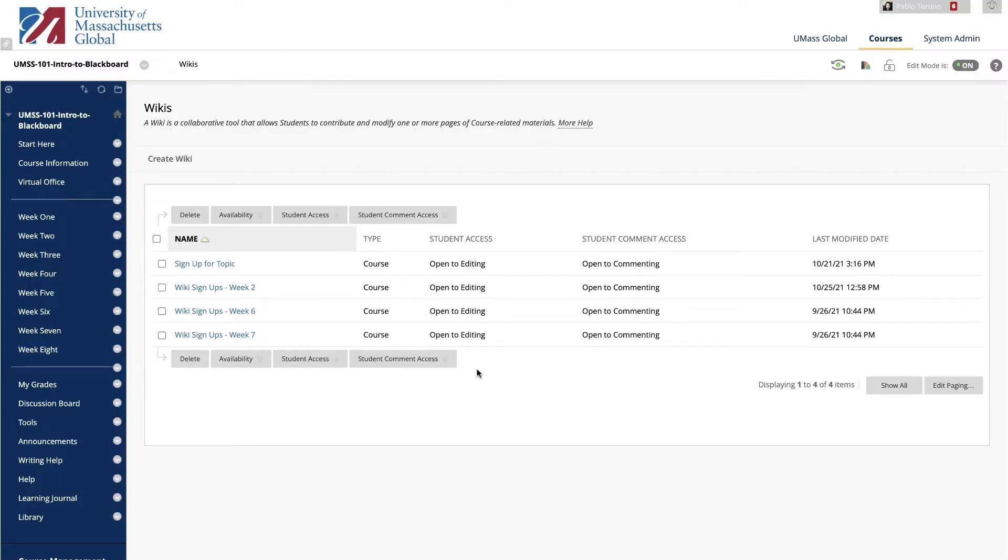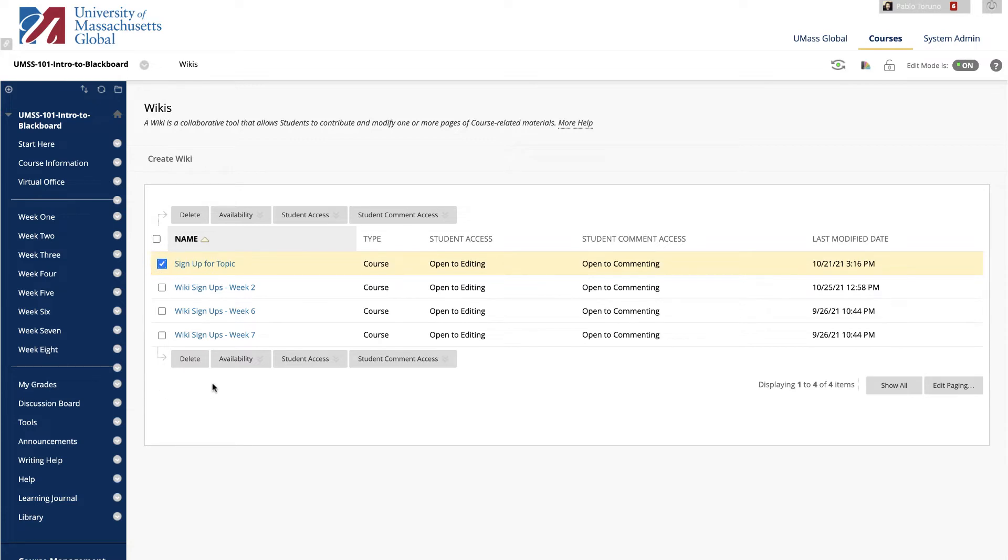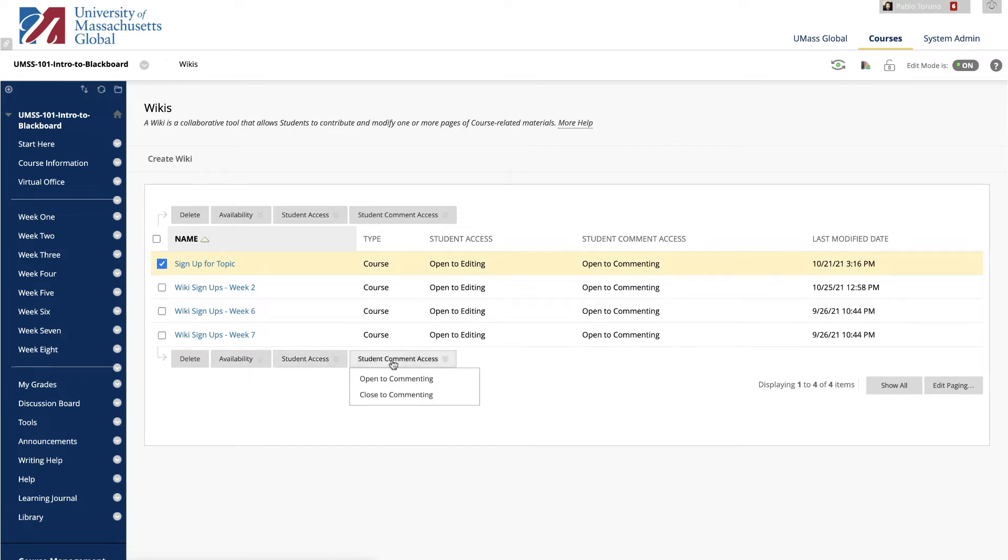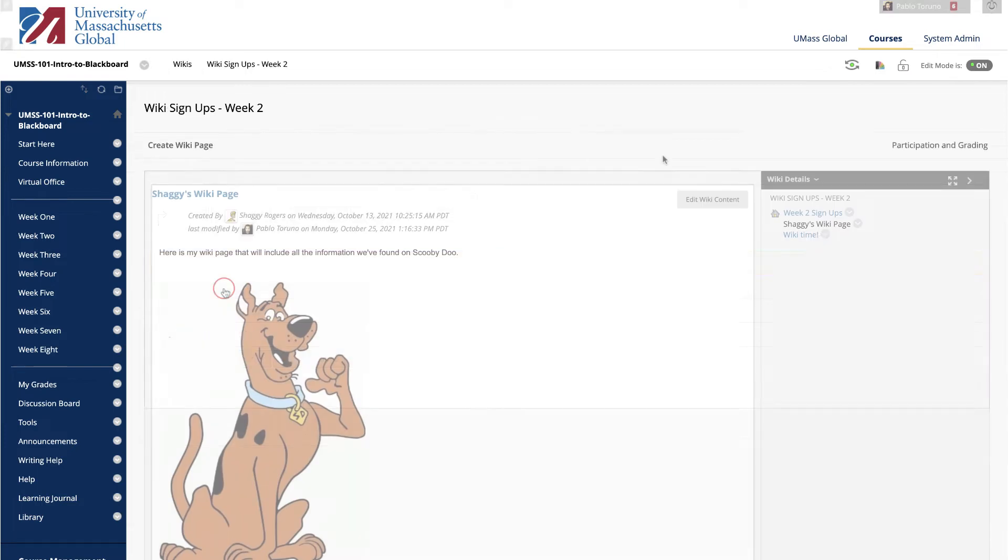Note that you can easily adjust the participation settings from the list of wikis in your course by checking the box next to a wiki and making a selection from the Availability, Student Access, and Student Comment Access menus. To view, interact, and grade a wiki, click the name of the wiki here.